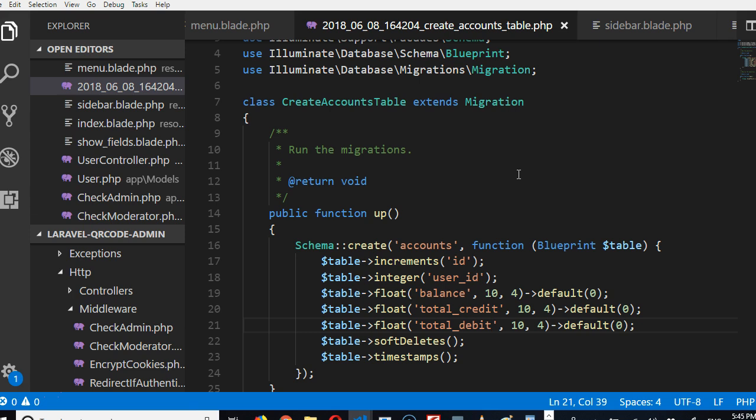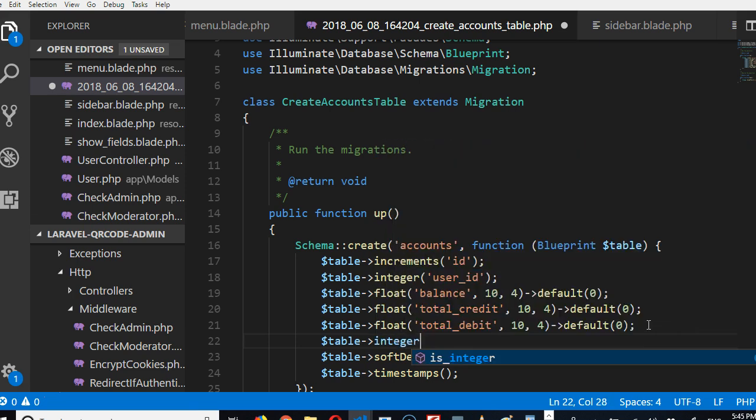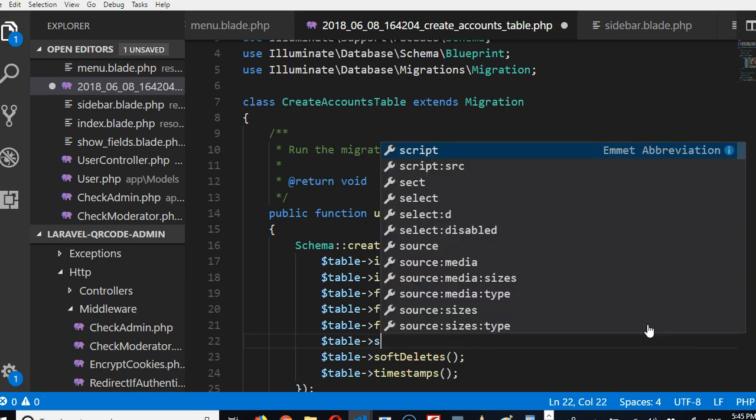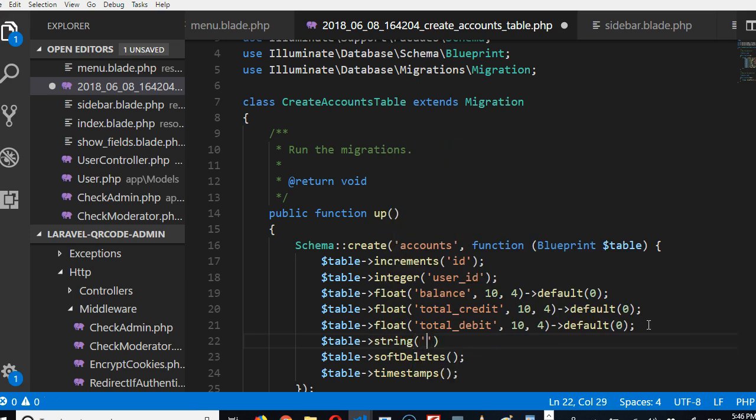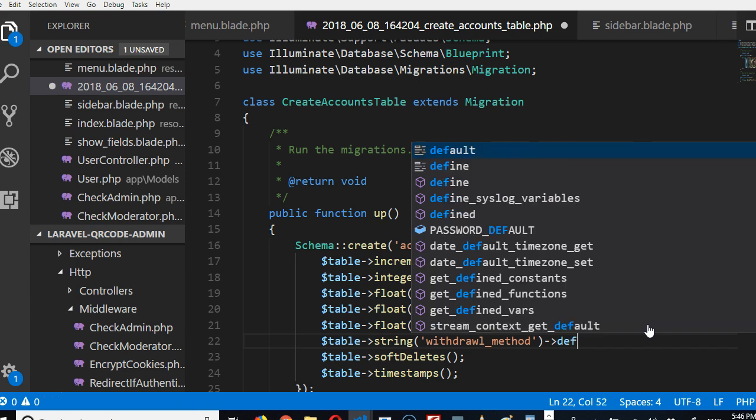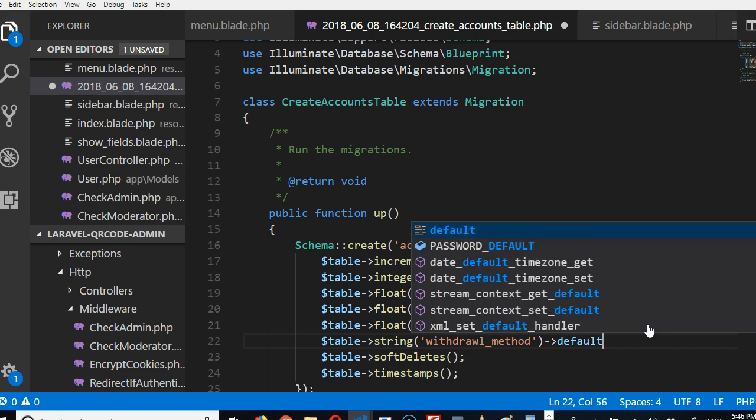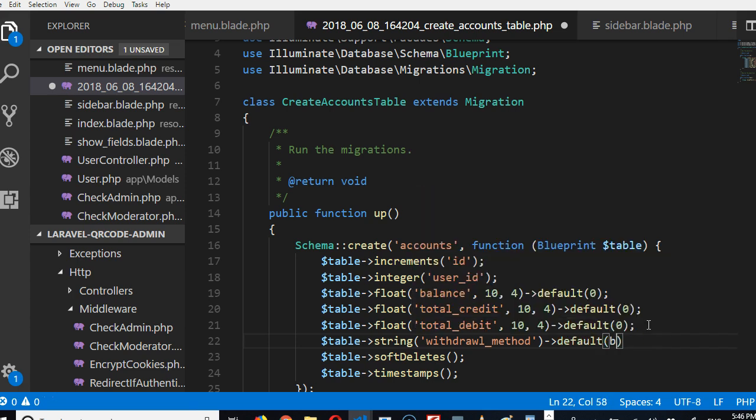Now we need to also track your payment method, like if you want to withdraw, withdraw method, you understand. So we can say table string withdrawal_method, and then we're going to put a default—default is bank. So some people can have PayPal, so I have to put it here: PayPal, have bank, PayPal, what else? Bank, what else? Stripe, depending on whatever method.